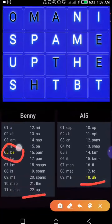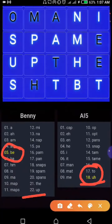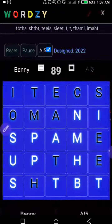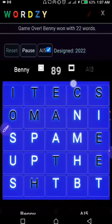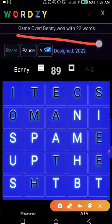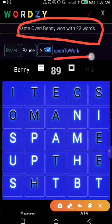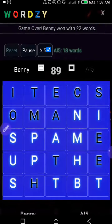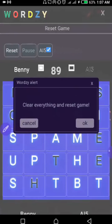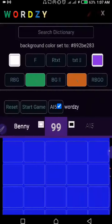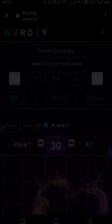Looking down here we can see clearly that I got 22 and he got 18. This is the last word that I placed and this is the last word that he got. Up here we can also see the result — 22 words. We'll just hit reset and we're done with that.